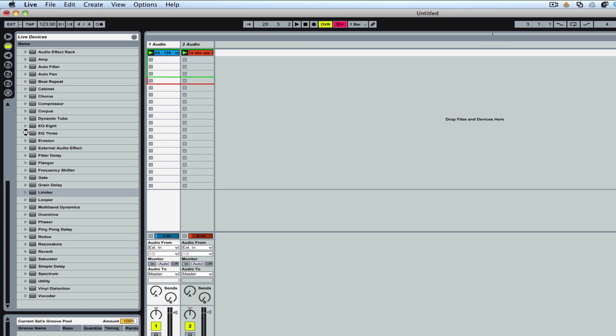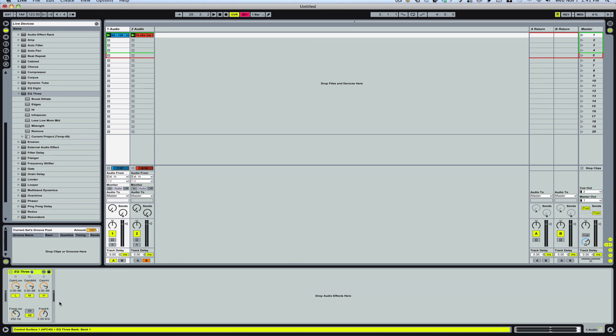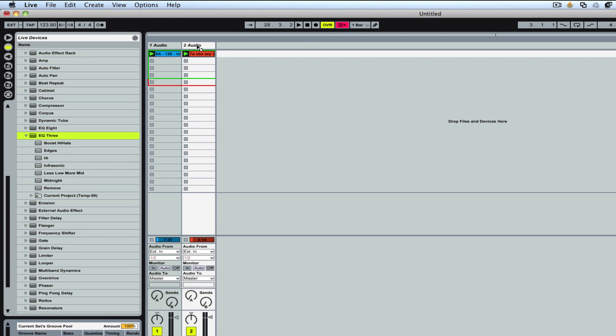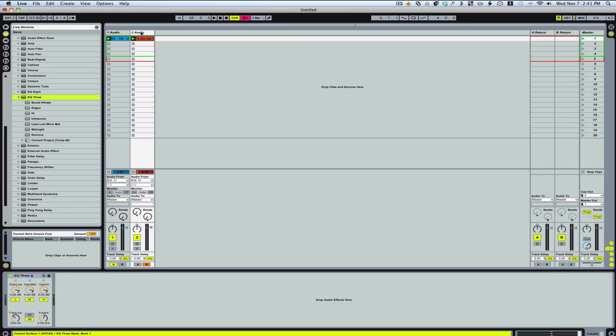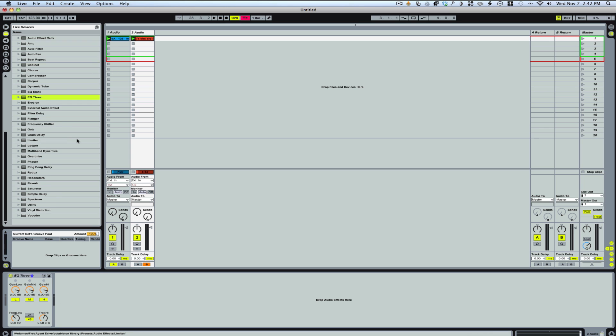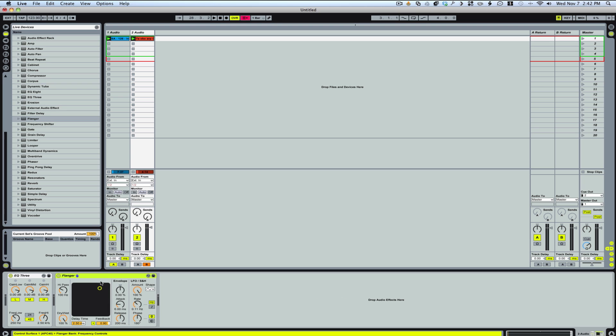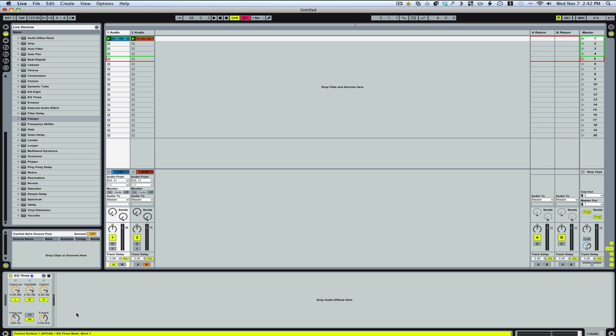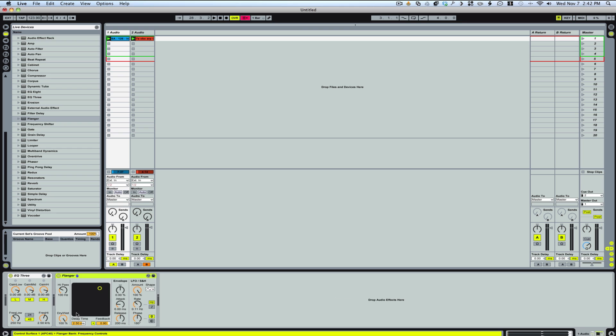In a traditional DJ setup, each track or each channel would normally have an EQ. Ableton has their EQ3, which gives you the low, mid, and high gain. When you pop that over on both tracks, you just simply drag it up to where the name is, drop it in, and now you've got EQ on both tracks. You just need to assign that to MIDI, which we'll do in just a second.